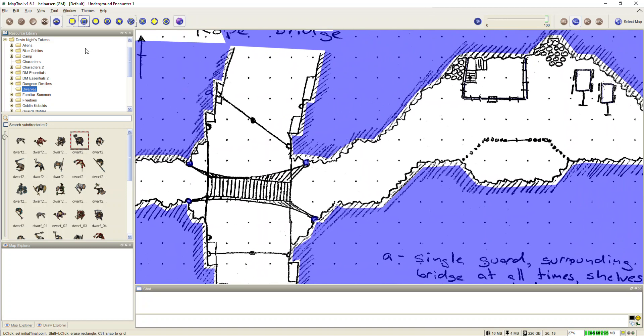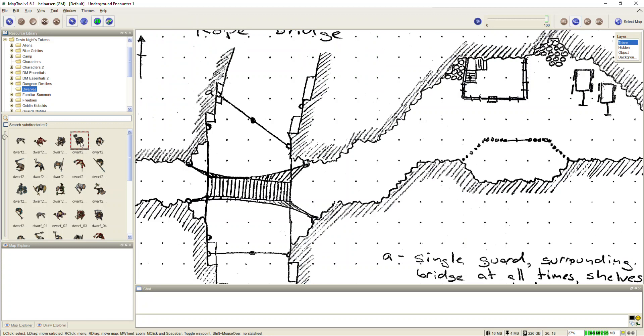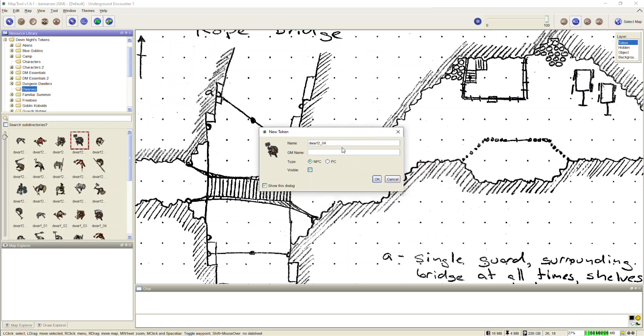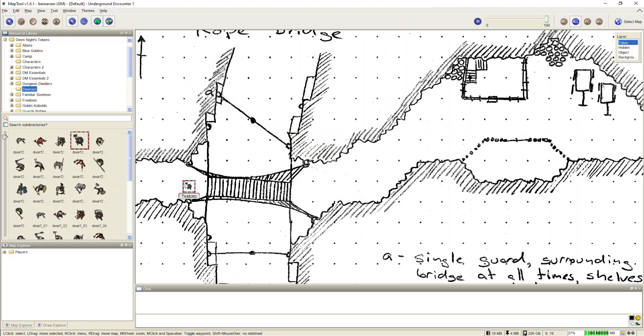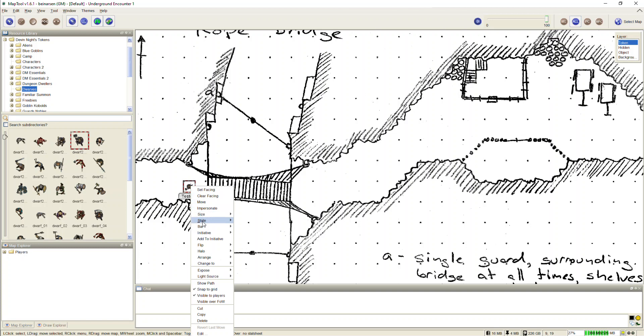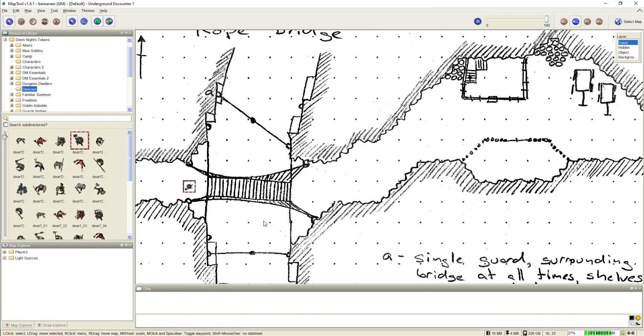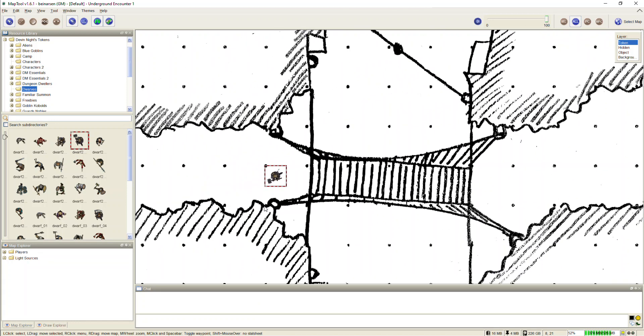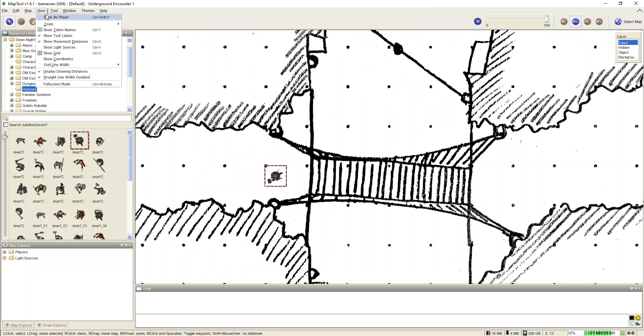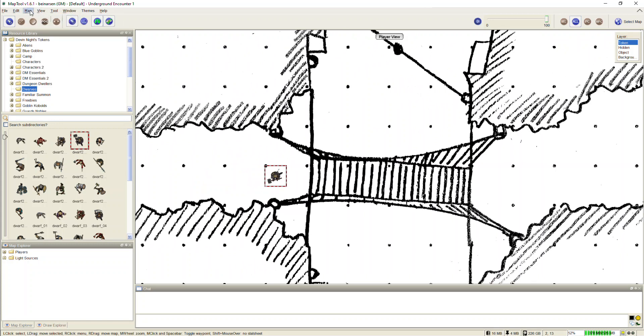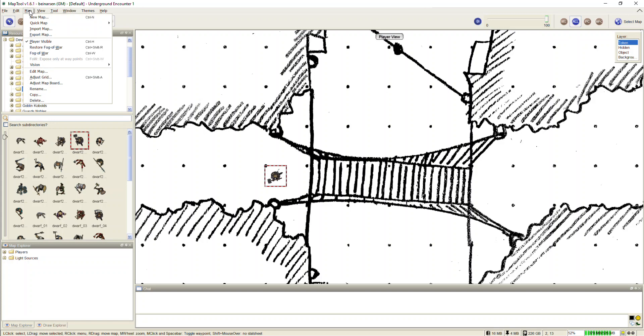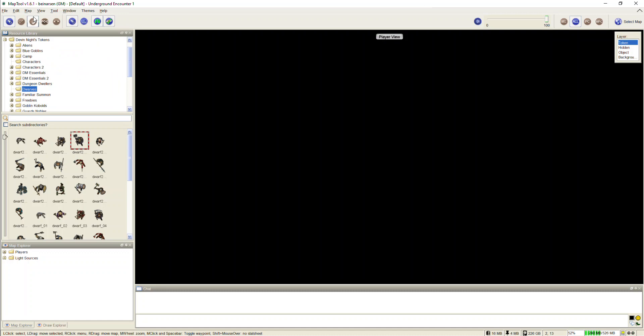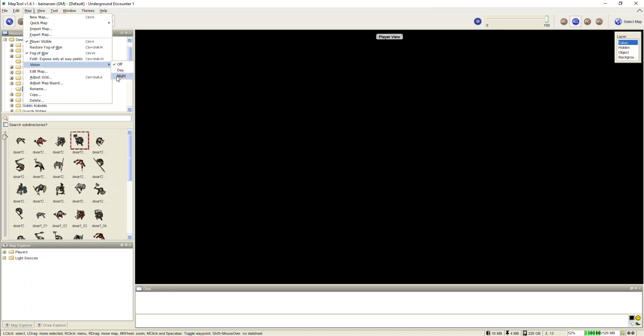So we've got this all blocked off. What I'm going to do is I'm going to change to token view. I'm going to throw a dwarf token on here. I'm going to make this token, it doesn't really matter what I call it. I'll call him test Oreo. It doesn't really matter if he's a PC or an NPC. I'll make him a PC. He's visible, that's okay. So now we've got test Oreo. First of all, you need a light source. So let's go to a light source. And we're going to give him a 30 foot light source. I mean, in theory, dwarves can see underground. But for our purposes, I do need a light source to work with the vision blocking layer.